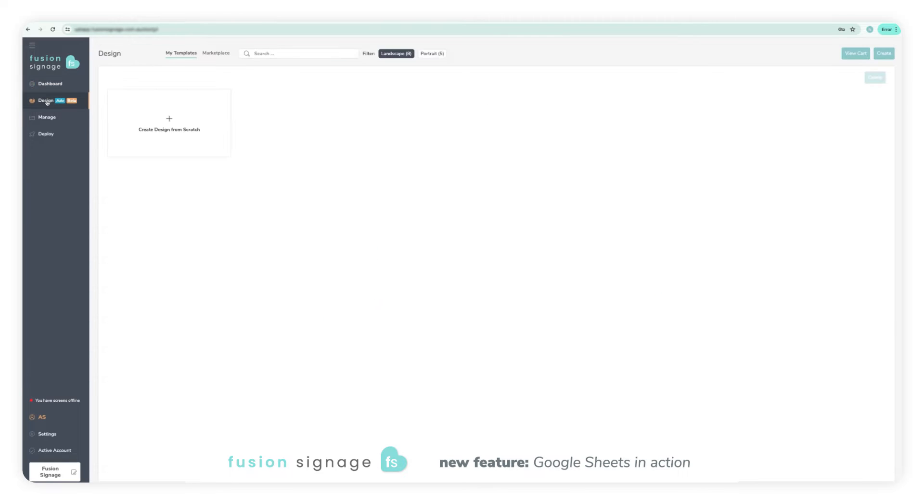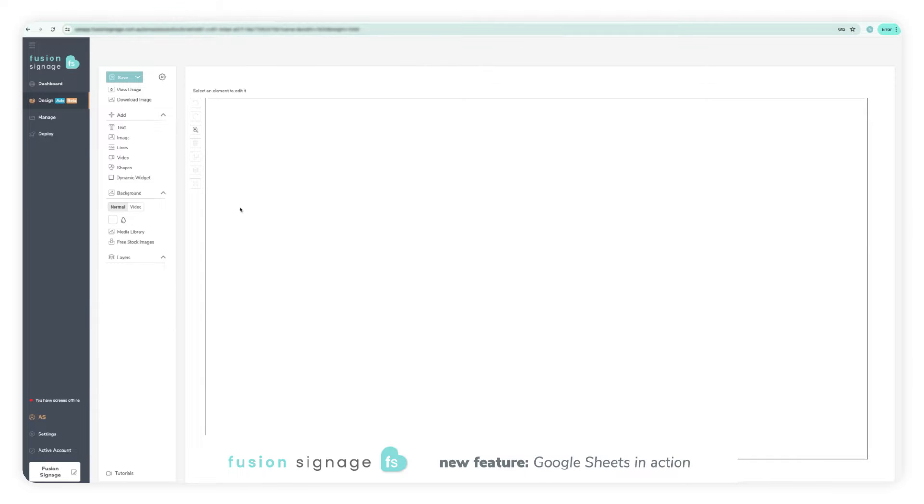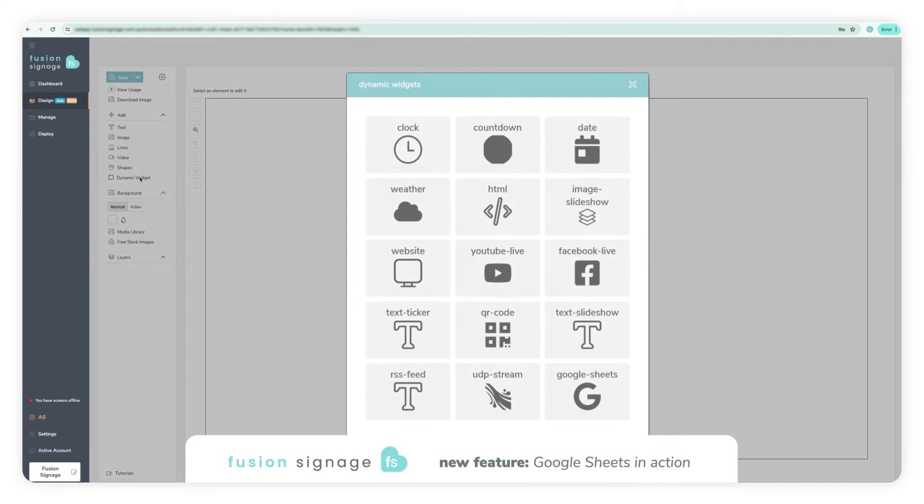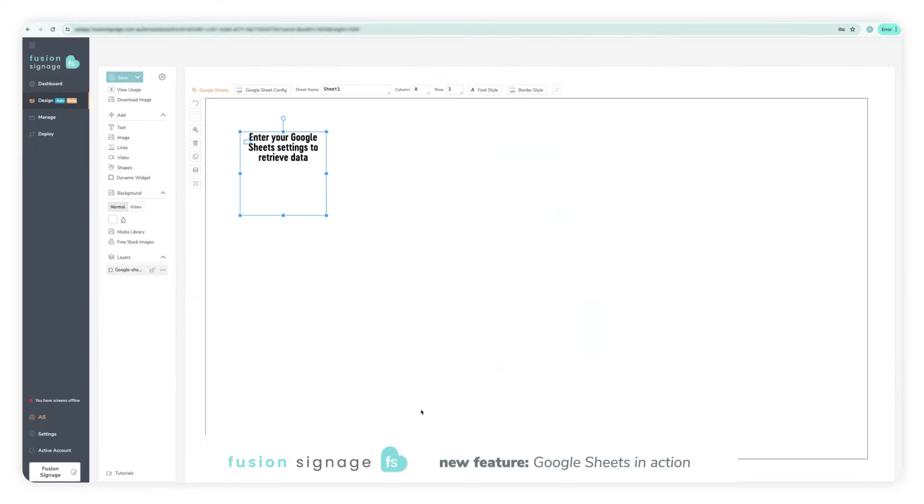Once in the portal, head into the designer and either create a new blank design or open up an existing design or template. Click on the dynamic widget option in the toolbar to the left of the canvas, and from the popup that appears, select the Google Sheets widget.